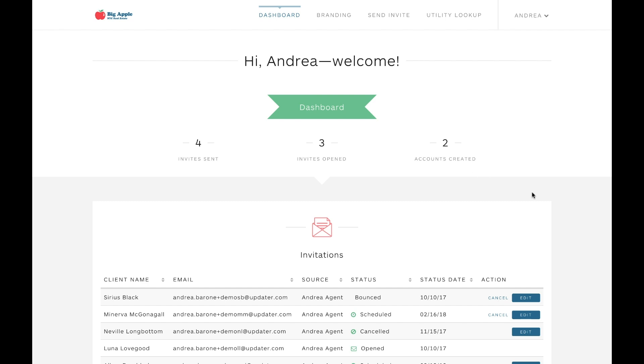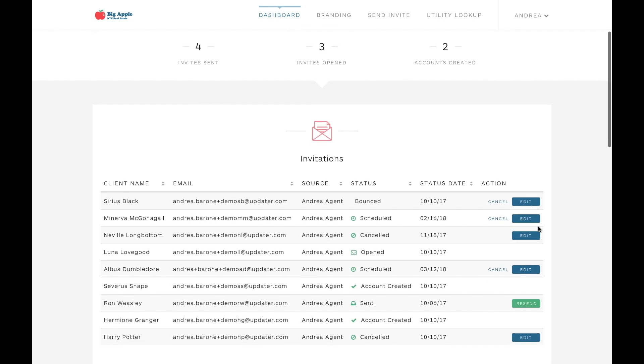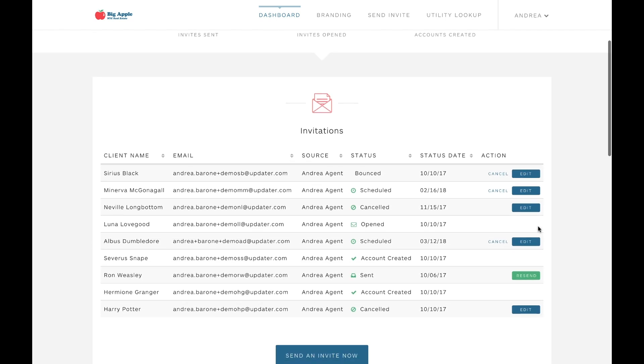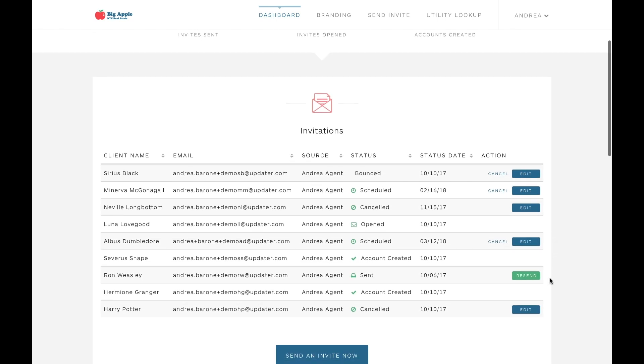You also have the ability to complete a couple of actions here. If you see that a client hasn't opened their invitation yet, you can resend the invite by clicking this green Resend button in the Action column. You also have the ability to fix incorrect emails that have bounced, or edit your client's information by clicking the blue Edit button.